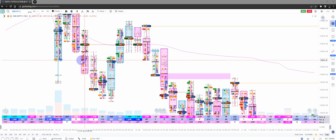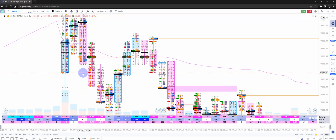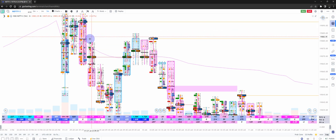Hello everyone, welcome back to another video. In today's video we're going to discuss absorption and exhaustion. These two concepts are generally a little confusing when you're new to footprint charts and they do create a lot of doubts, so we're going to understand what they actually are on the charts and then dwell into how you can actually use them for your trading.